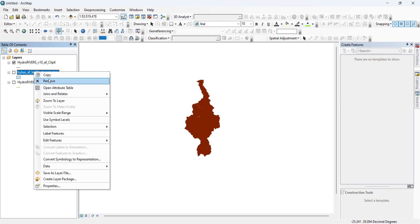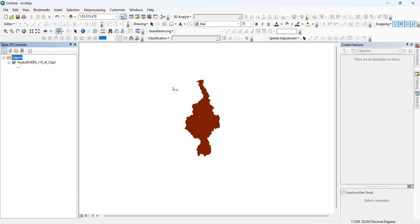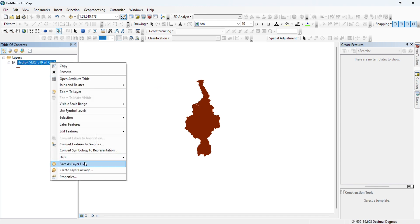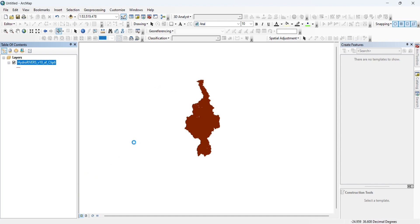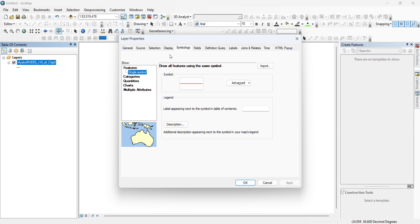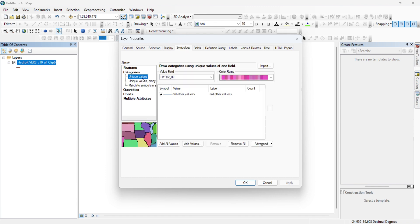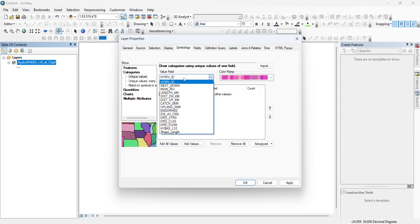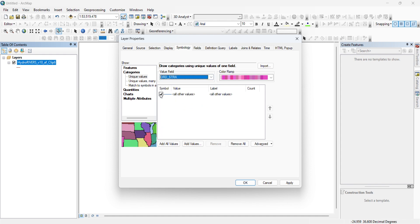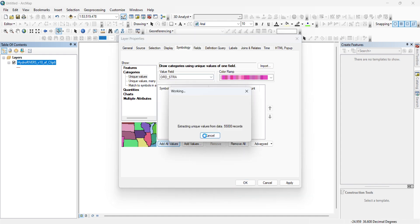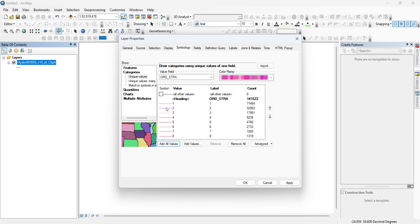We can delete the extra layers. Now we go to Symbology, then Categories, and we choose Order Strahler. We turn the default off and add all values. As you can see, we have eight orders here for the Nile basin.